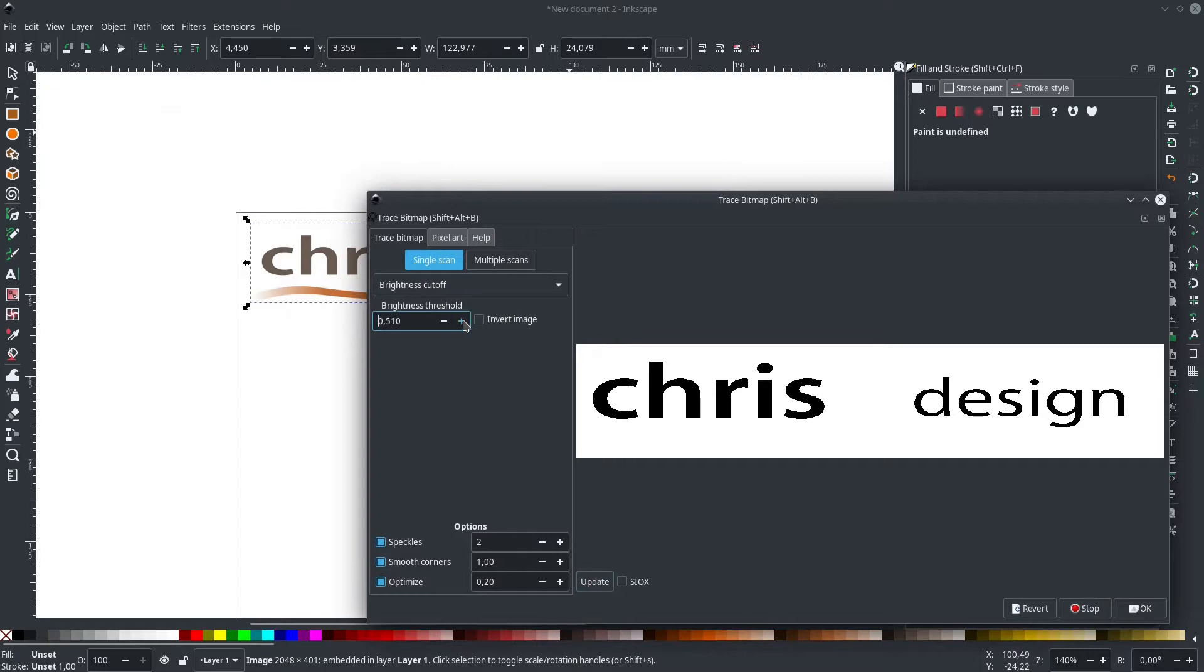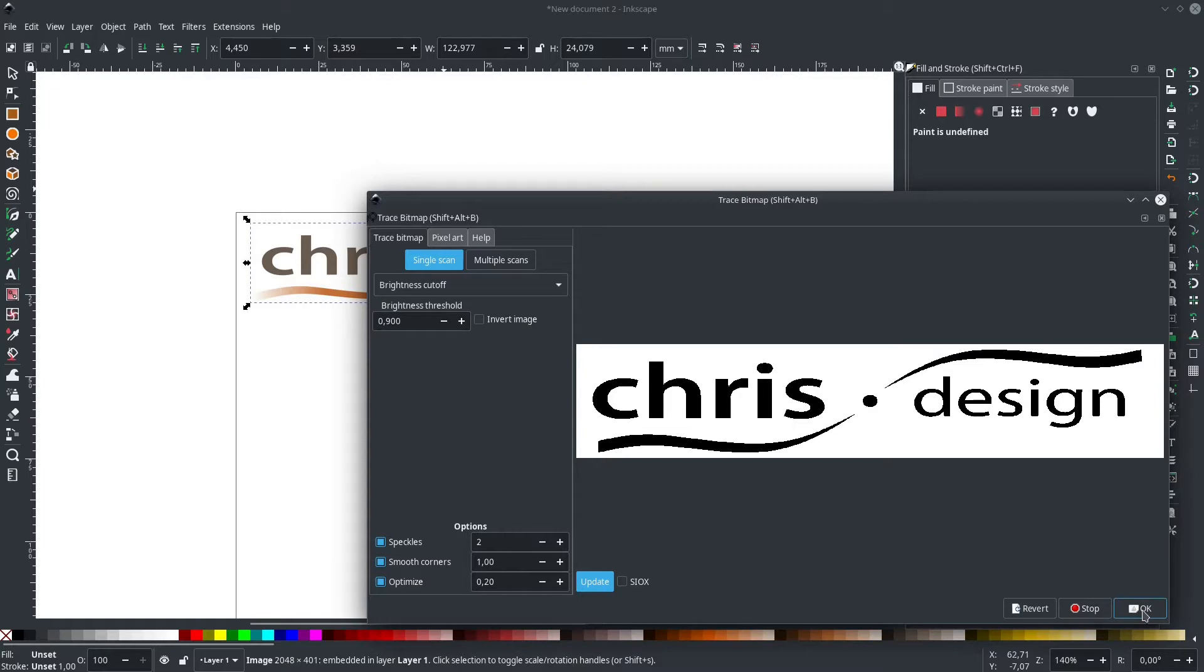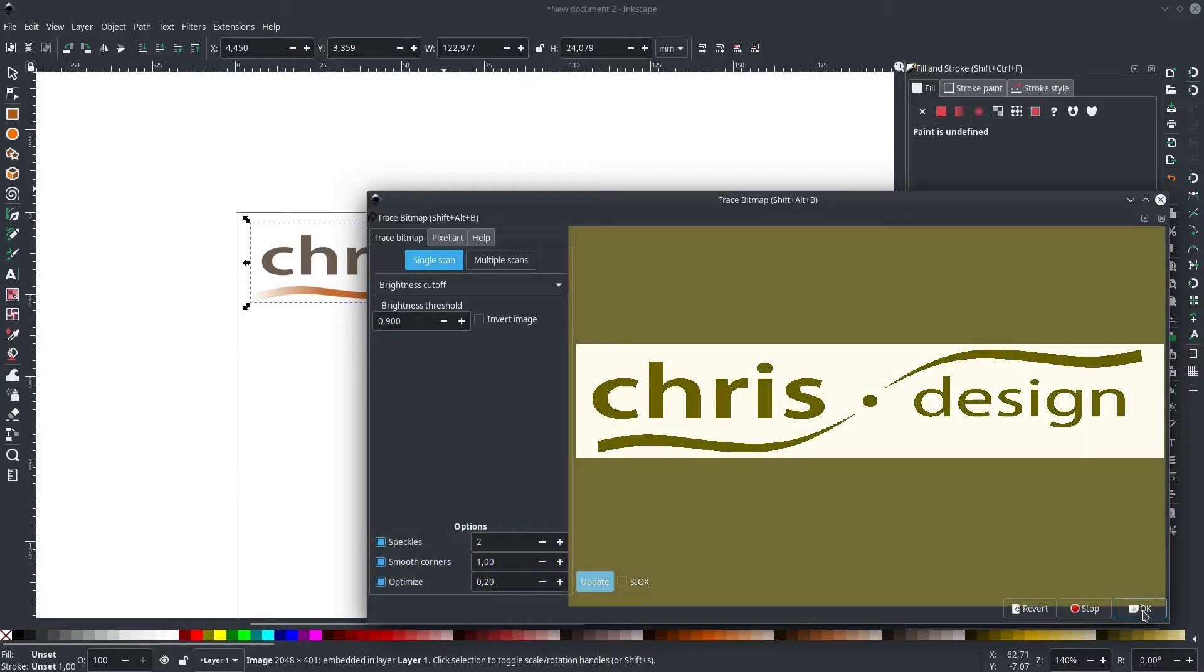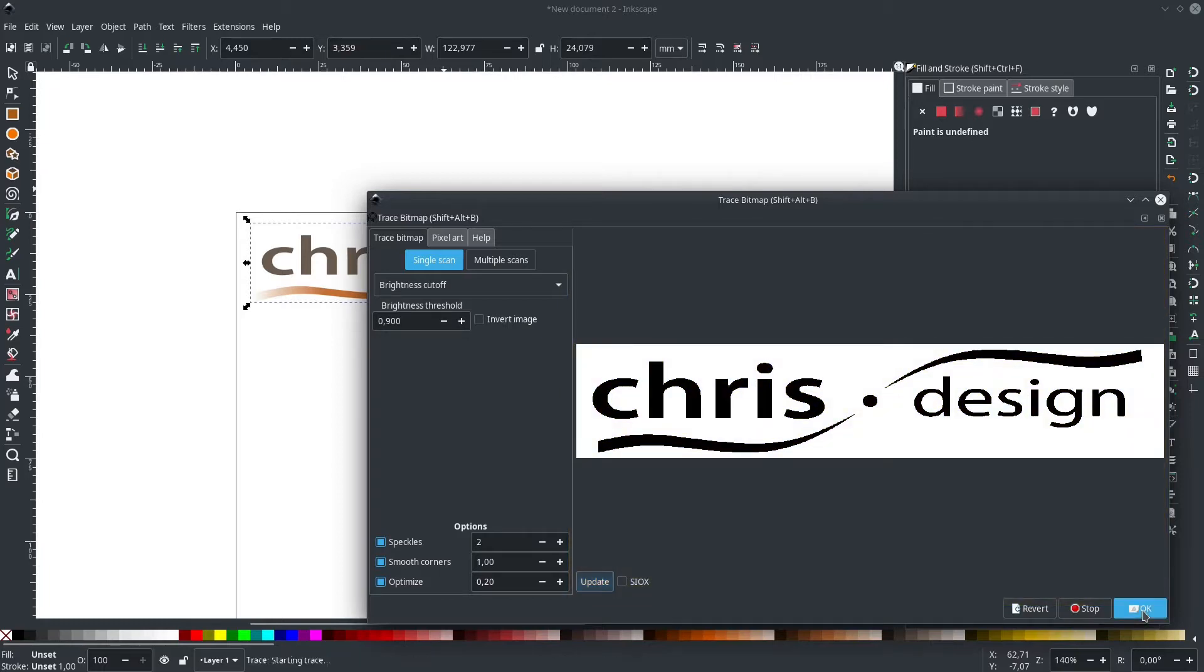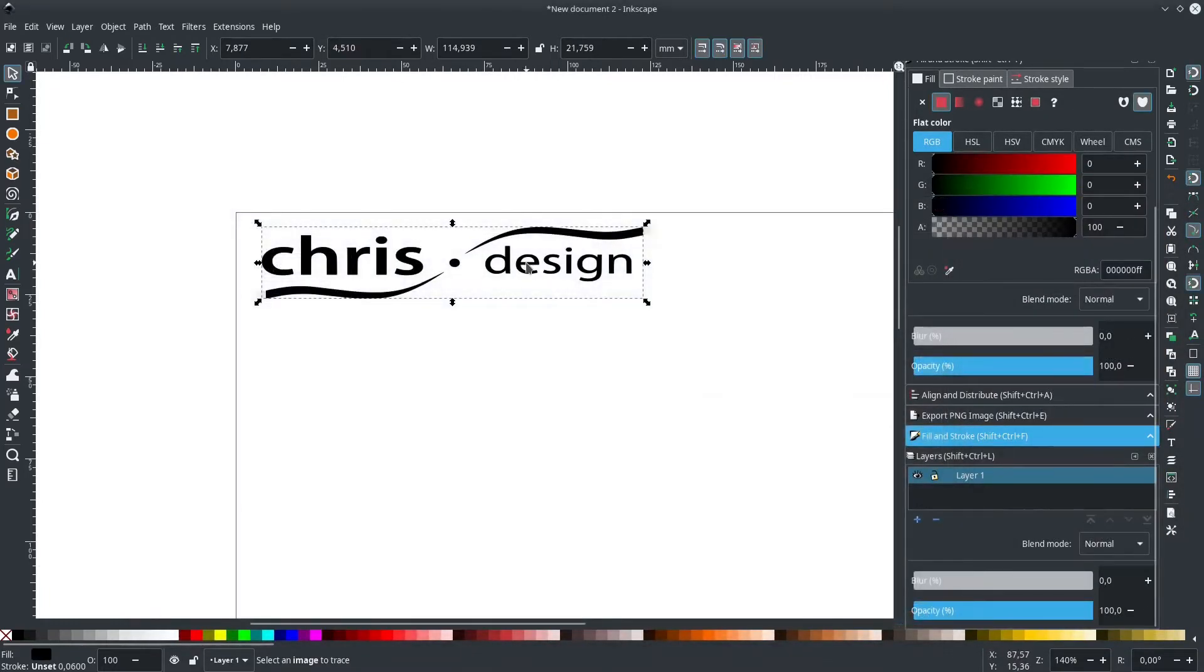Vectorizing a JPEG in Inkscape is pretty easy using the trace bitmap function. It is located under the path tab. This function provides you with a range of options in order to trace your source material. Most of the time, doing a simple brightness cutoff will give a decent result. We just need to set a threshold according to our graphics and if necessary, adjust the optimization settings. Just use the preview and modify until you get a good representation of your source material.